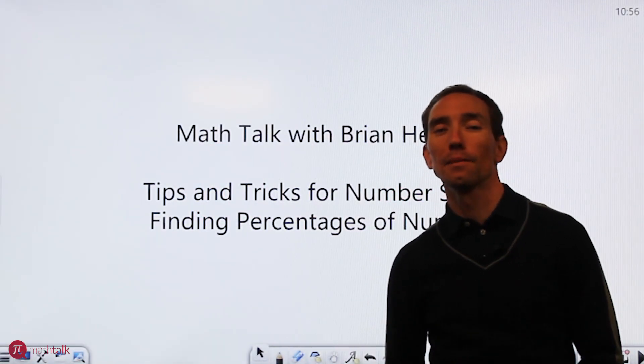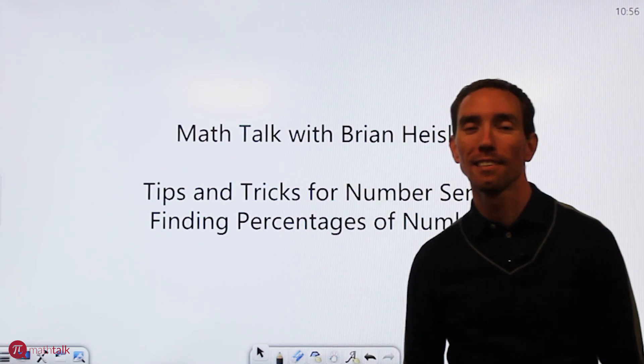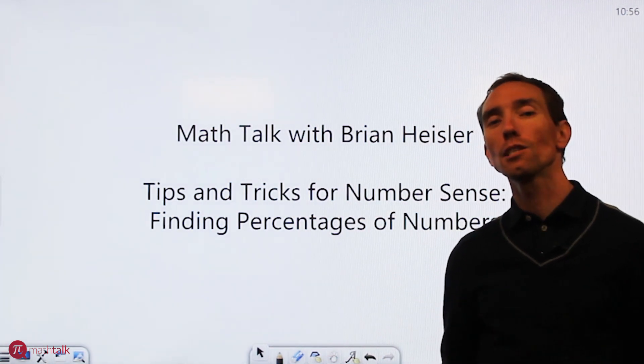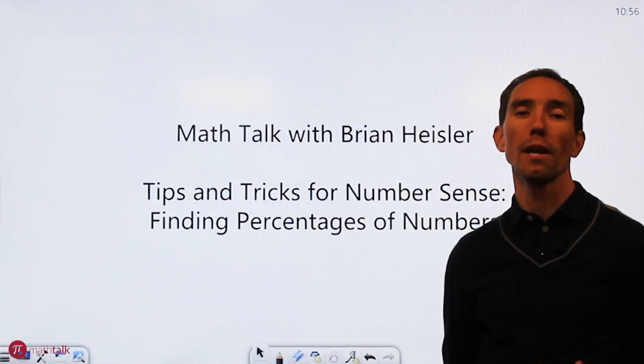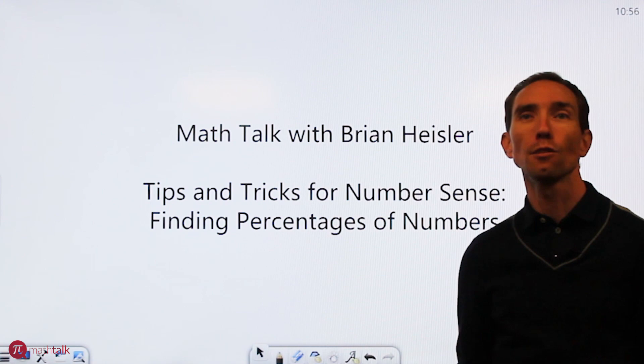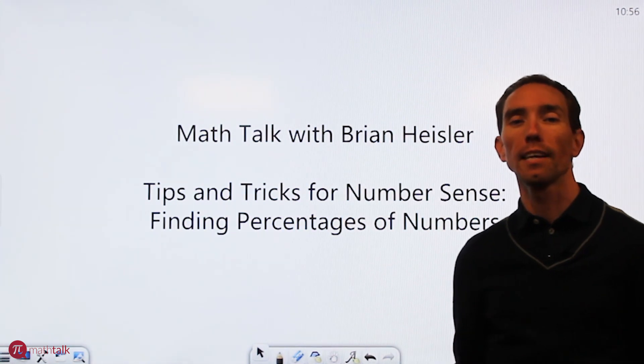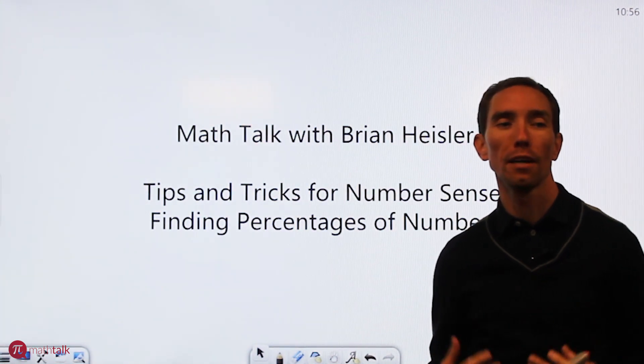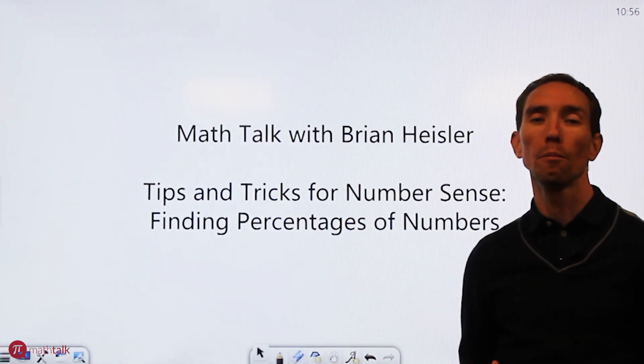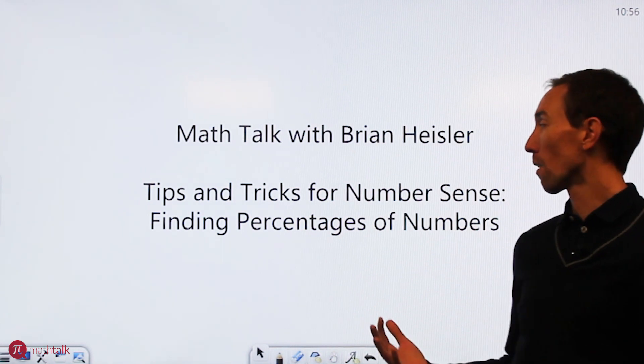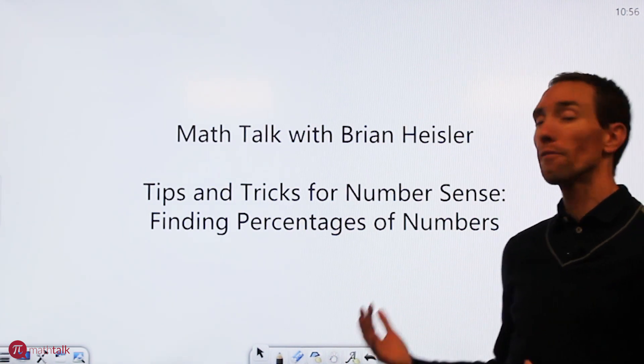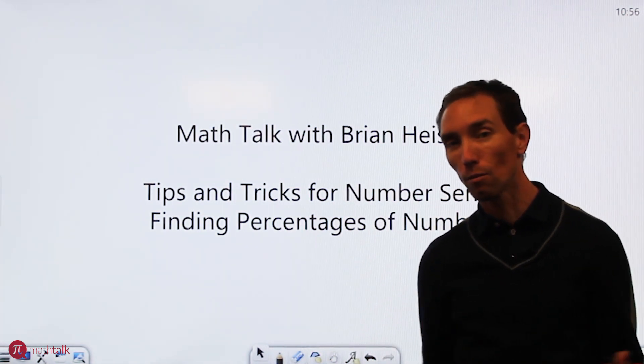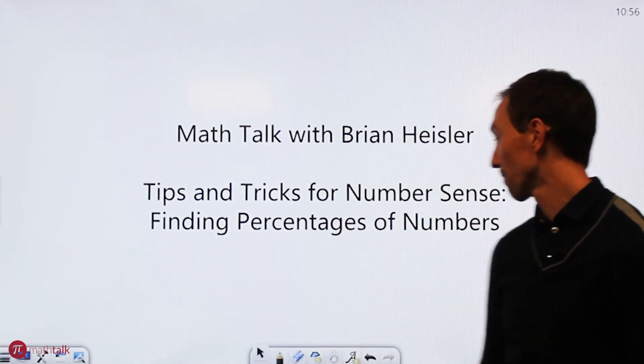Hey everyone, welcome to Math Talk. I'm your host Brian Heisler and today we're going to talk about some tips and tricks for what's called number sense. Number sense is really just understanding how numbers work and how to use them to help you solve problems. For this part we're going to focus on finding percentages of numbers. So let's get started.